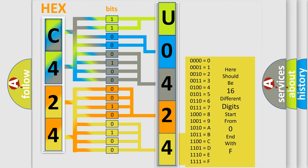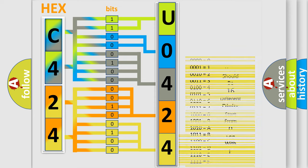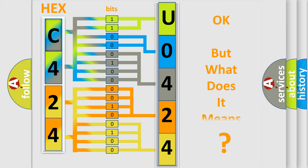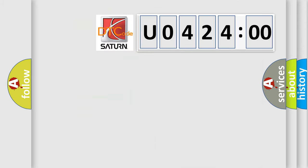We now know in what way the diagnostic tool translates the received information into a more comprehensible format. The number itself does not make sense to us if we cannot assign information about what it actually expresses. So, what does the diagnostic trouble code U042400 interpret specifically for Saturn car manufacturers?